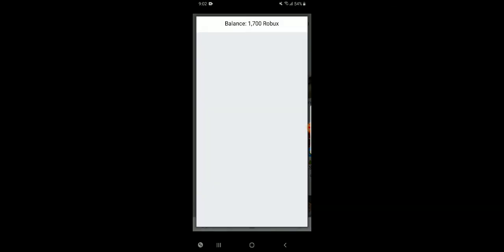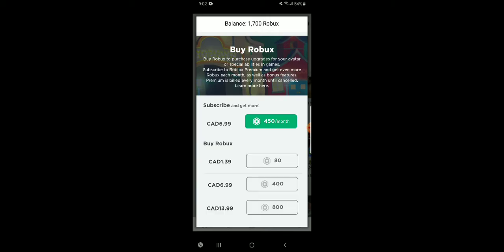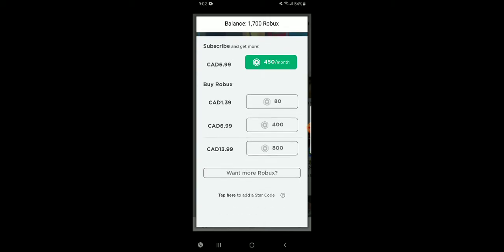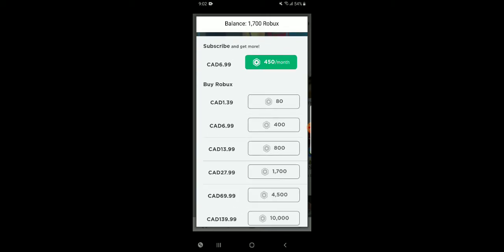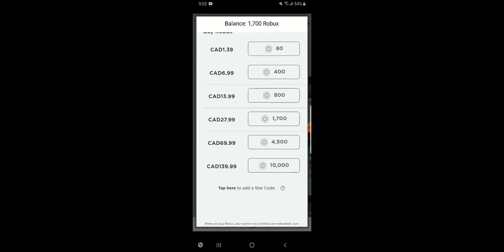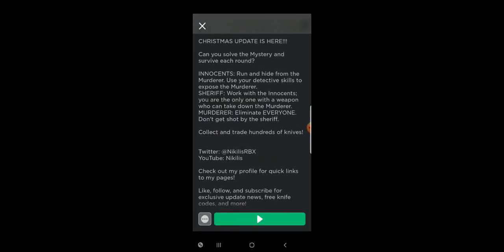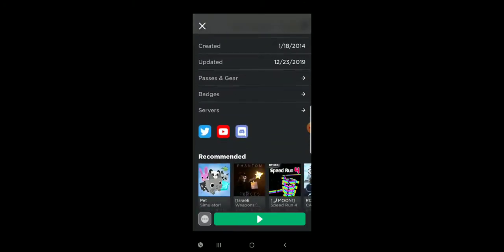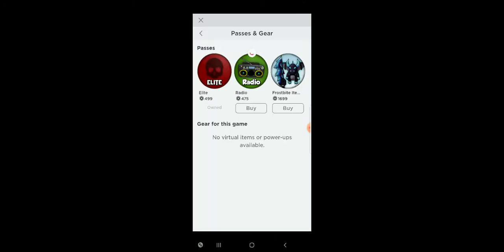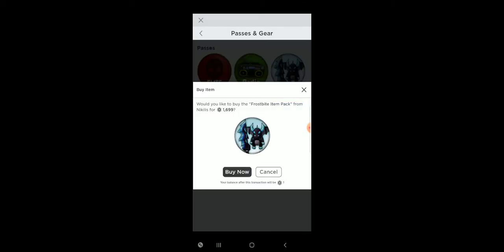I just bought 1700 Robux out of my own money. Because this Christmas update is so good, I'm actually going to buy the Frostbite item pack. This is my first pack I've ever bought.